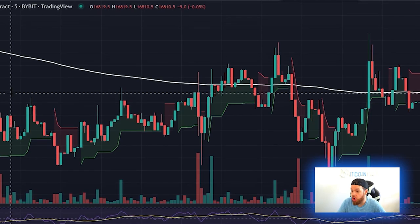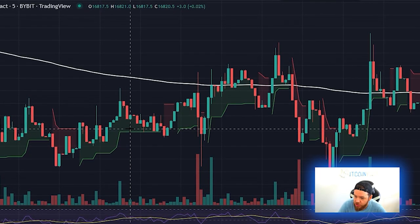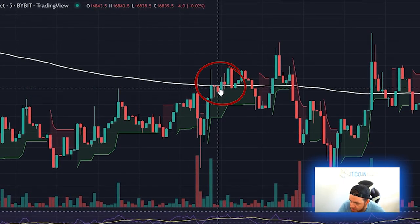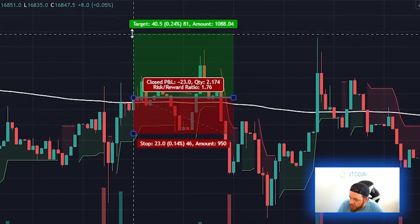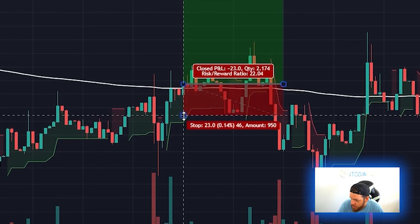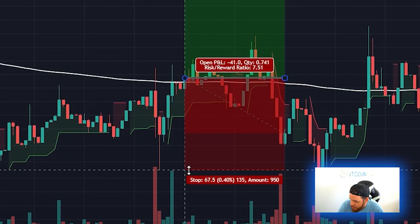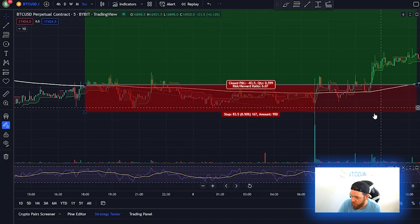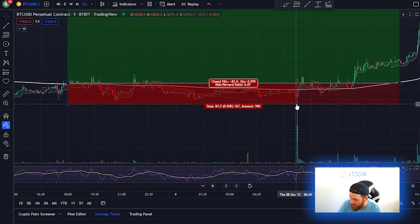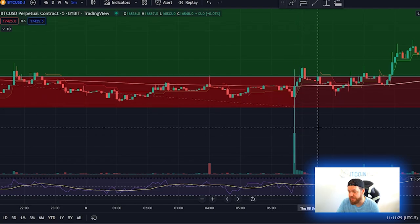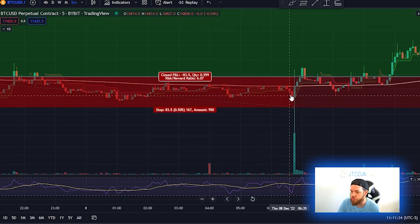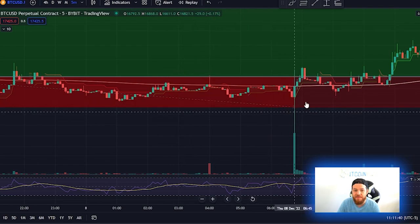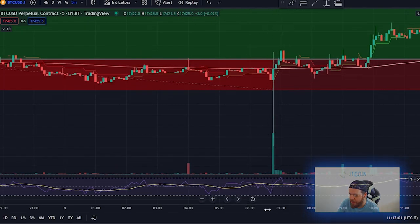Now let's look for a long entry. We need the SuperTrend to be green and price to close above the 200-day moving average. We can see both conditions met on this candle. We set up the 3% target and 0.5% stop loss. Extending it out, the price did drop below the 0.5% stop loss, so that would have been a loss on that trade.